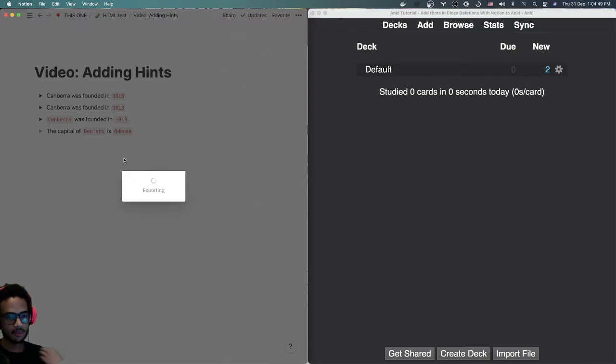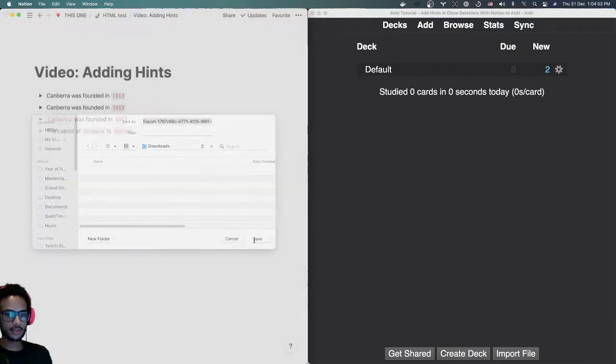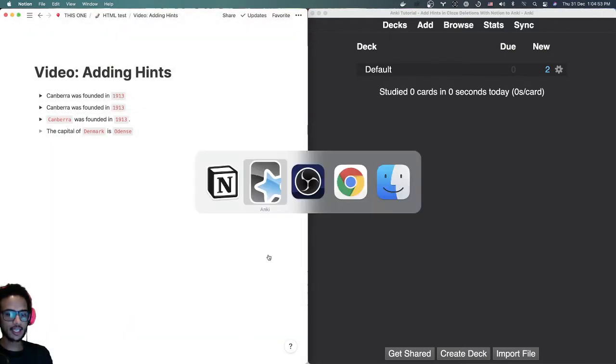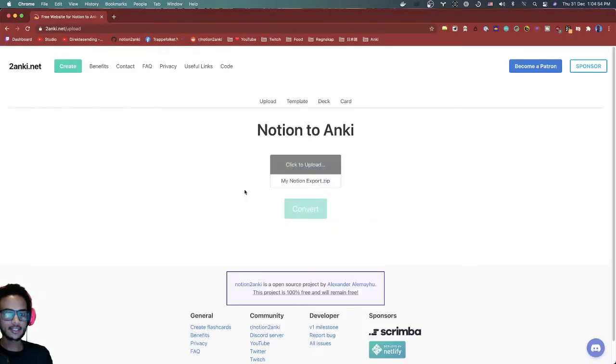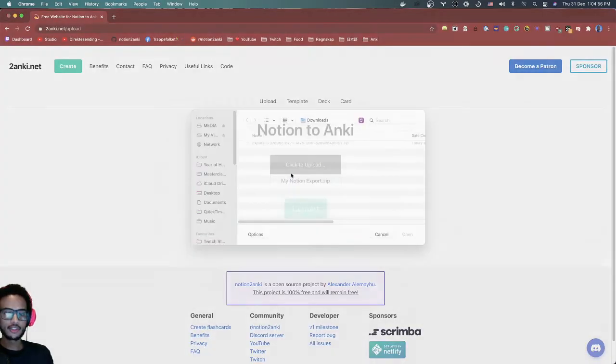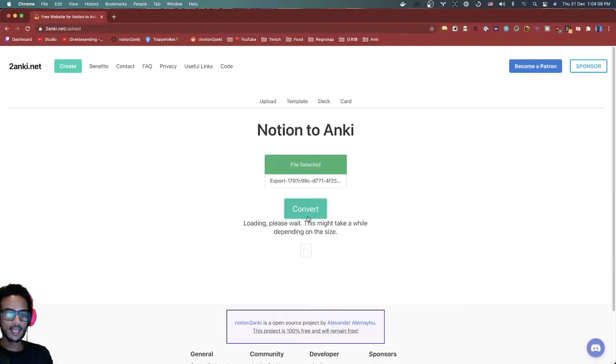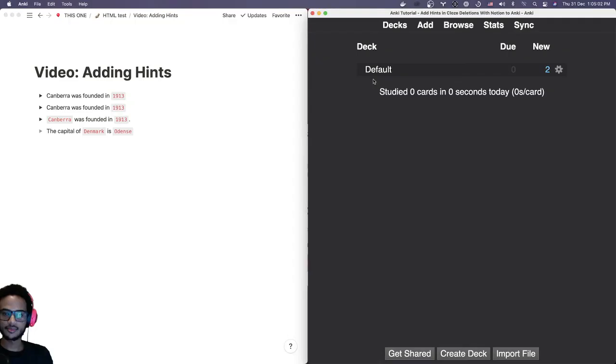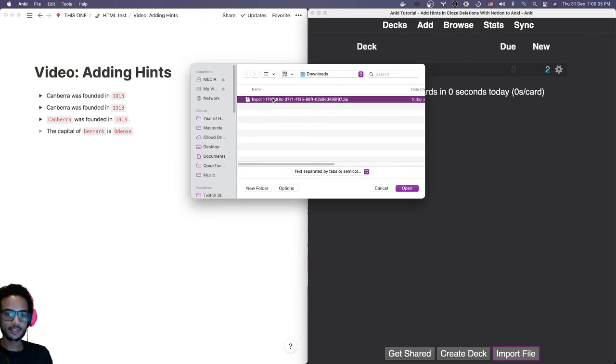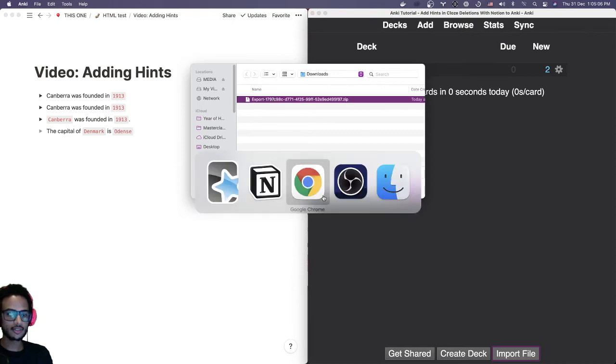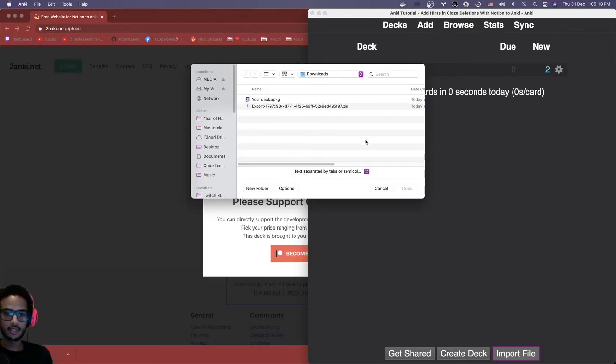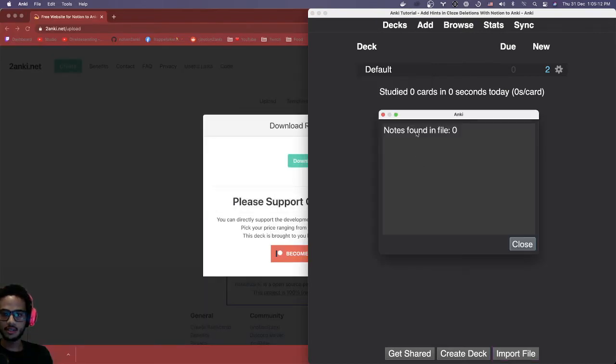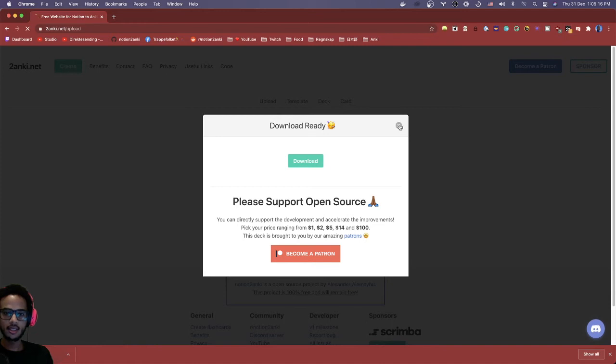It's a very simple page. So if you export it like this and upload it, you're gonna see we don't really have any hints. So let me import the file here from the downloads, import apkg file into Anki.